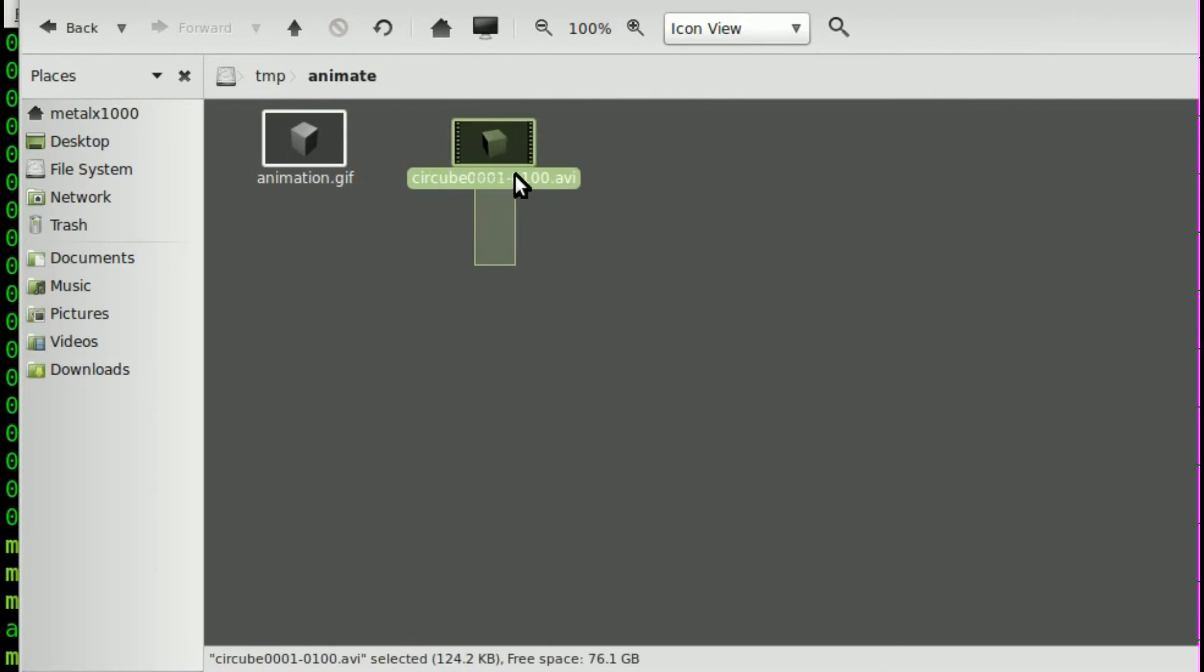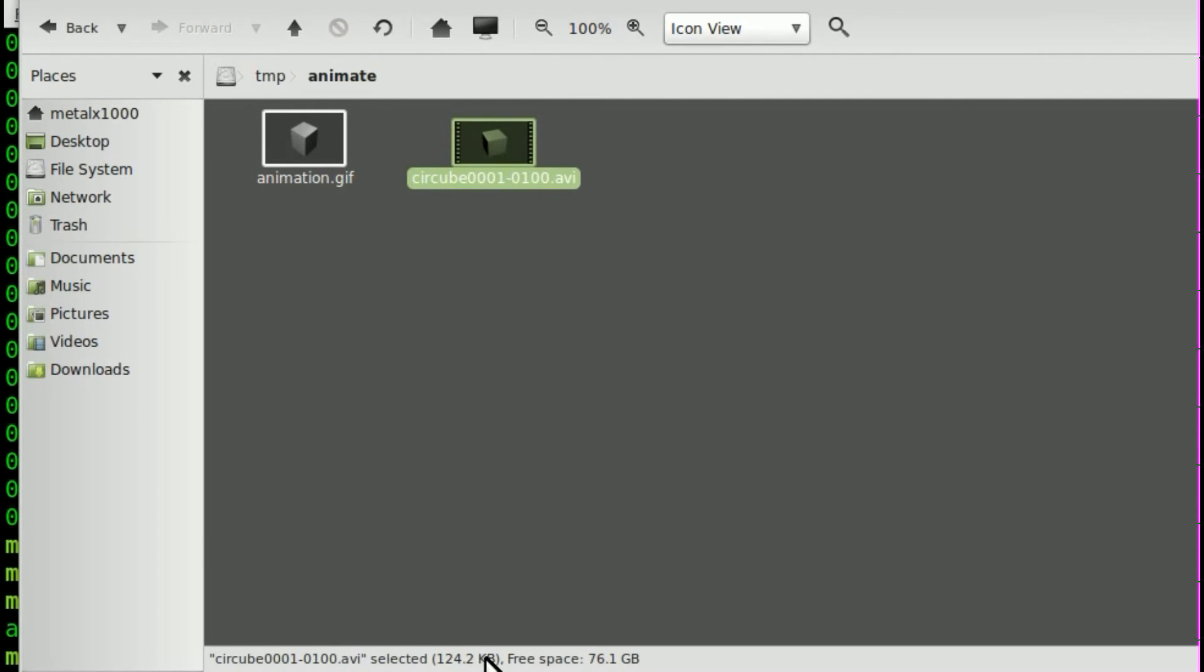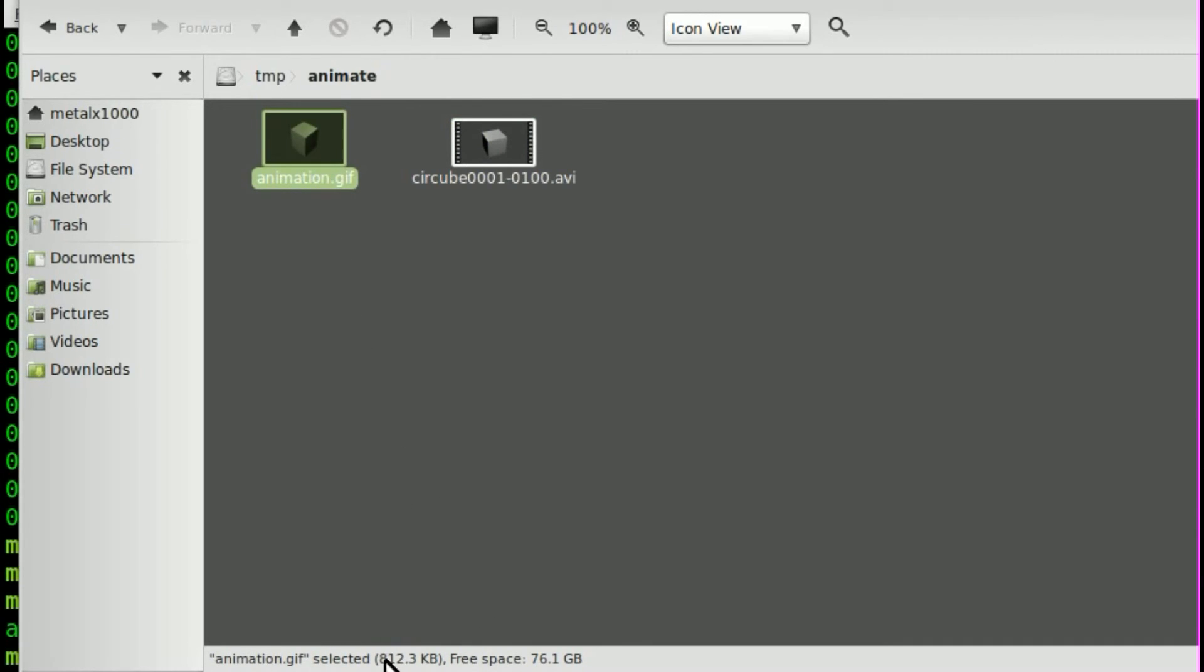If you look at the original video, which is, I believe, I put in a XVID format, you can see that it is only 124 kilobytes. If you look at the GIF animation, which is a lower quality, it's almost eight times the size at 812 kilobytes. So keep that in mind.